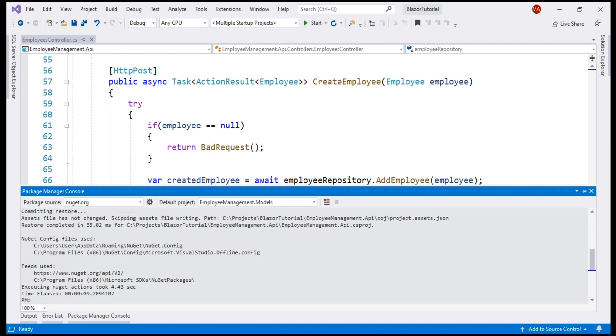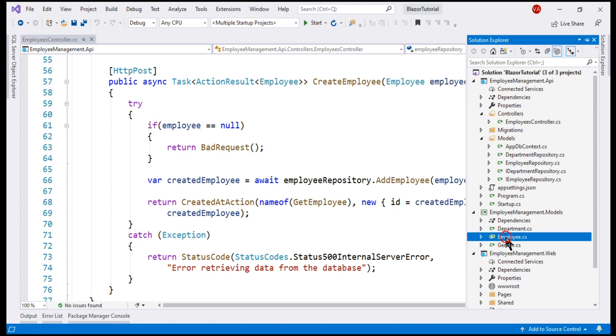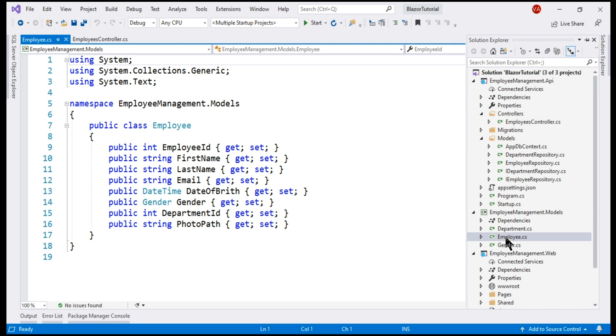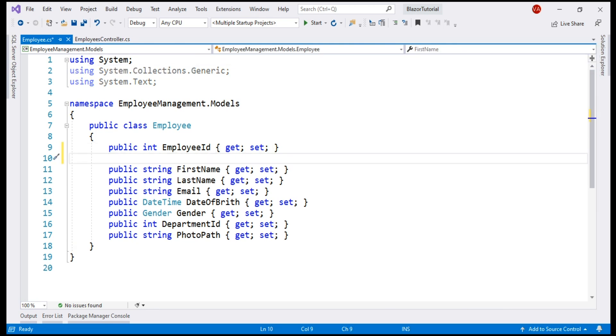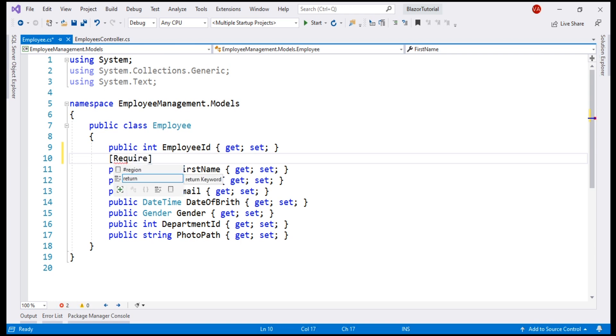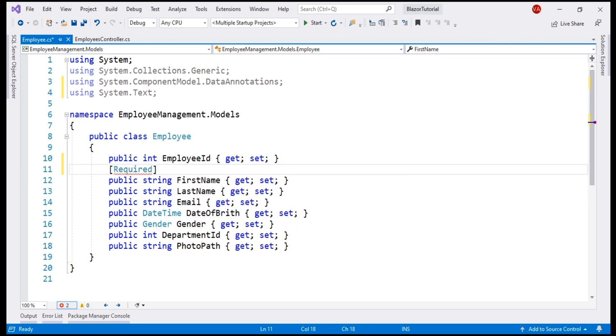In an ASP.NET Core REST API, to implement model validation, all we have to do is decorate the respective properties of the EmployeeModel class with the validation attributes that we have just seen. Let's make this FirstName field a required field. To do that, decorate this property with the required attribute. Bring in the namespace System.ComponentModel.DataAnnotations.